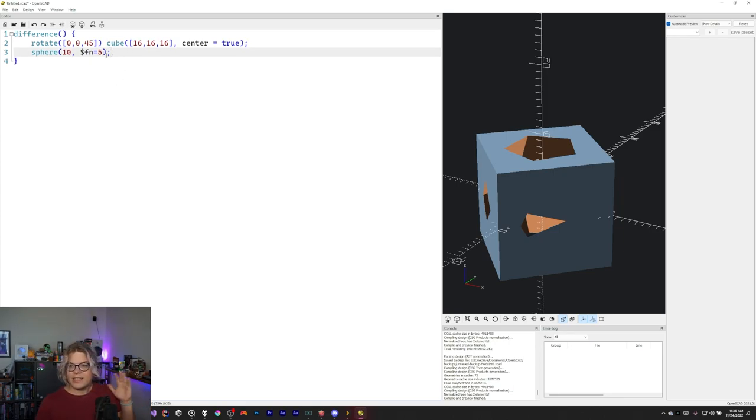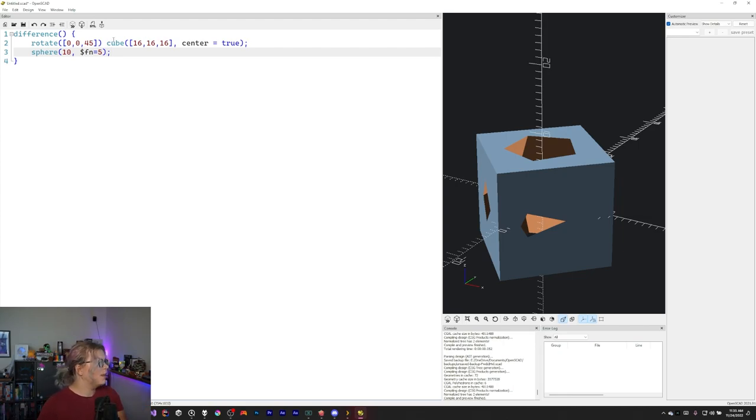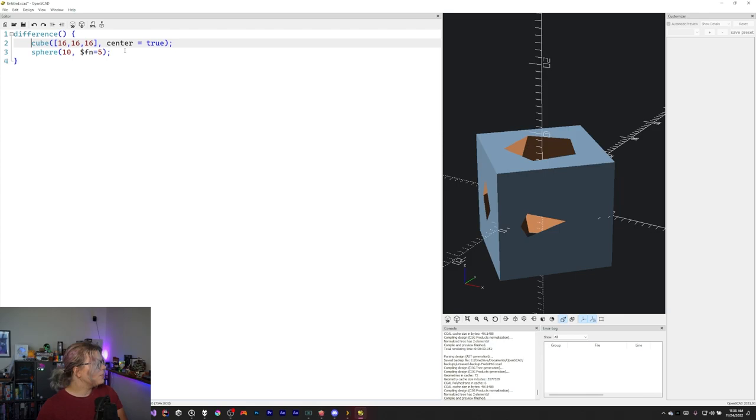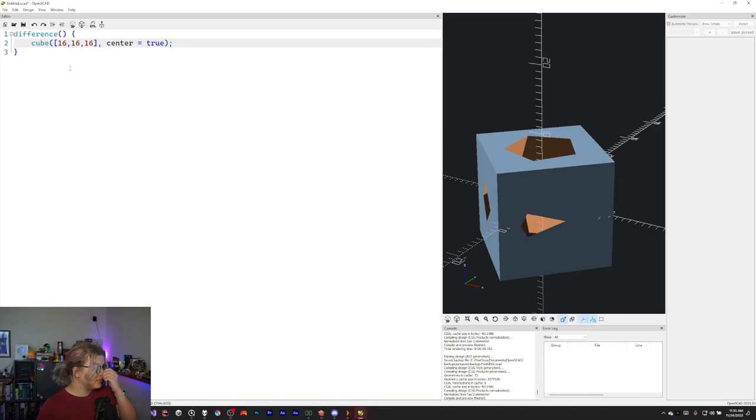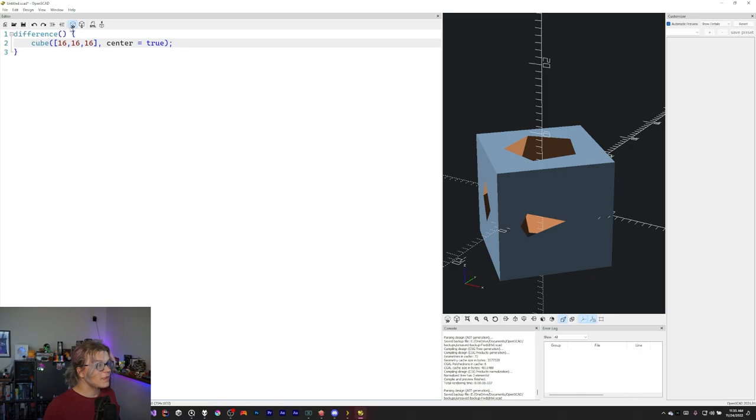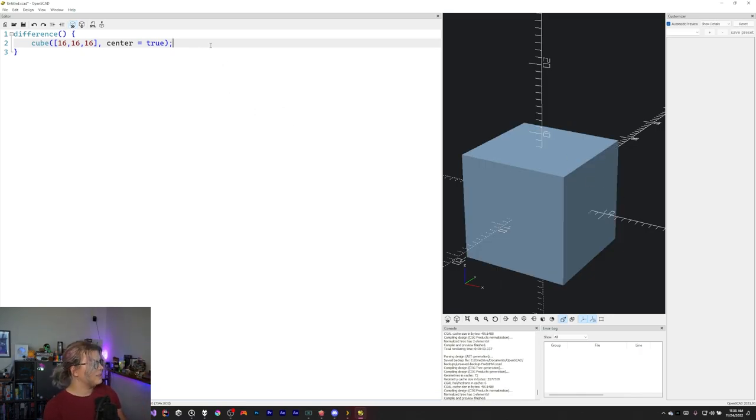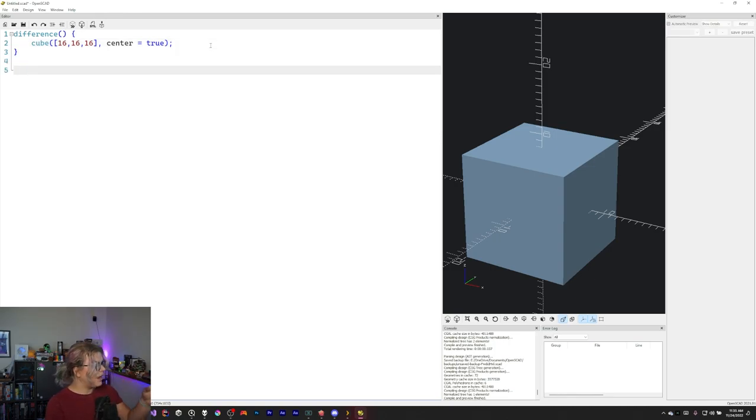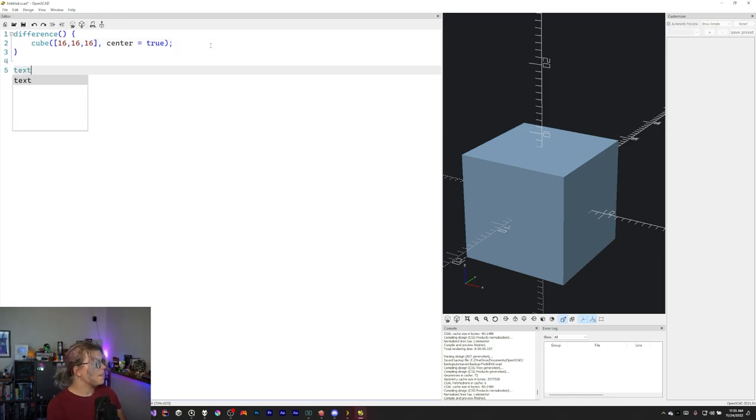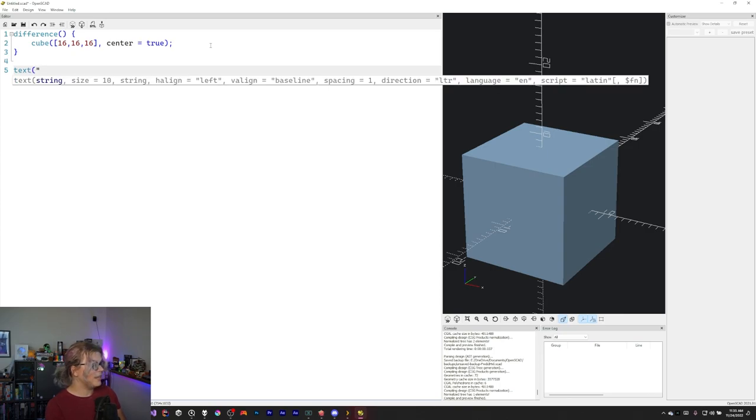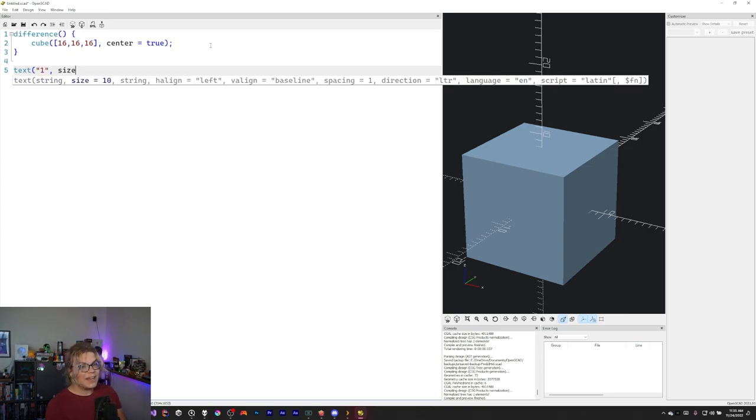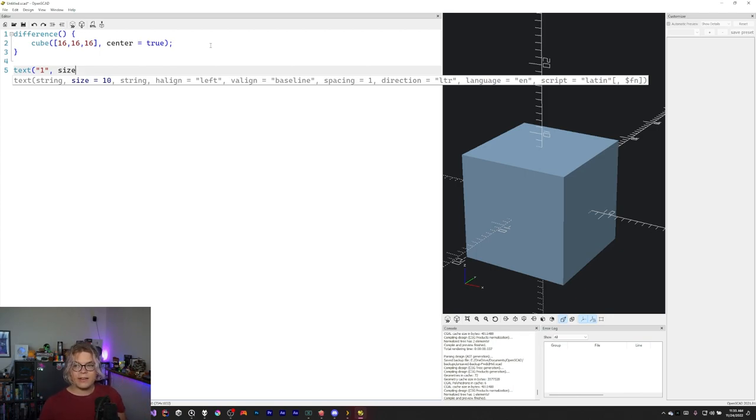We're going to be adding text so we can do a dice. So we already have our cube. So let's undo this rotation and get rid of the sphere. It's a dice. We don't need spheres. And so if we re-render this we'll just get our cube. And then what I can do is add in some text. So let's go outside of this difference just for now and add some text. So we're going to do a text of one.